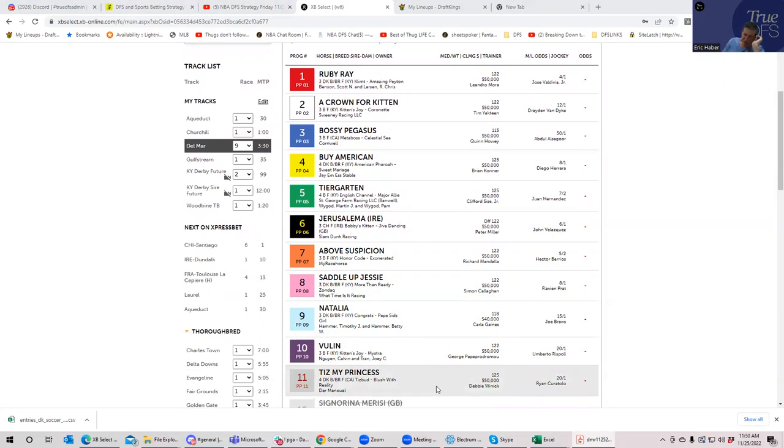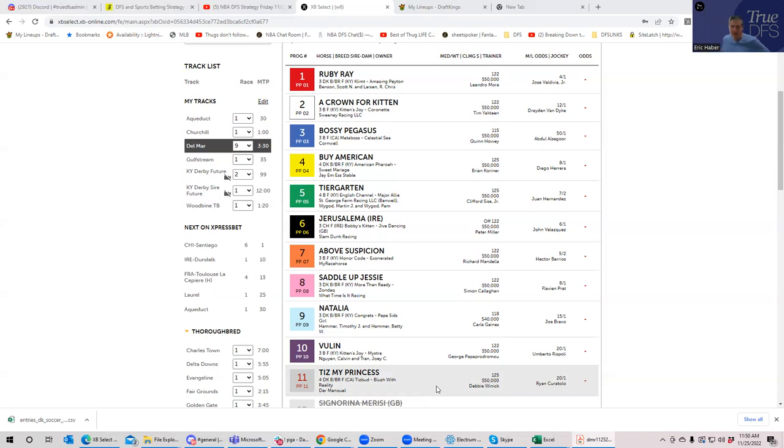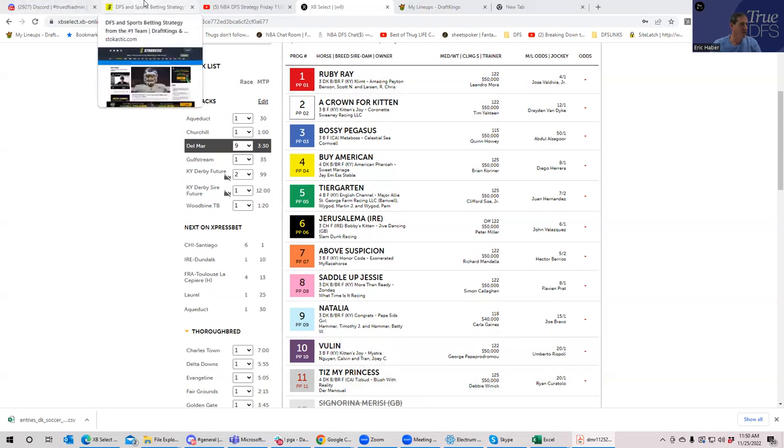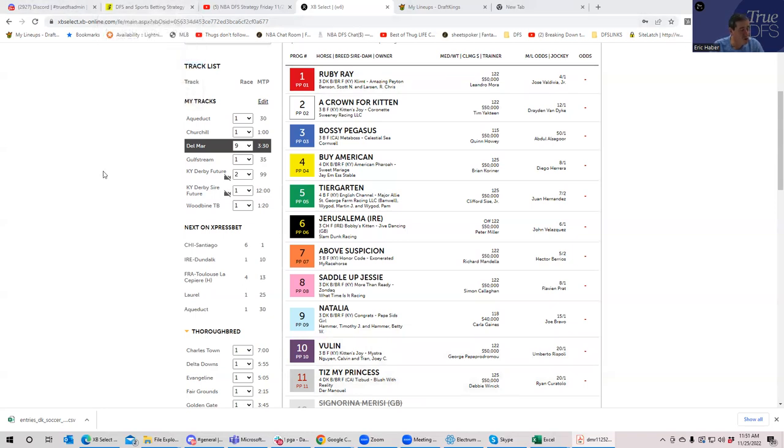Hopefully they at least give you a sweat. If you haven't already joined, join True DFS and all the stuff I mentioned earlier. Good luck.